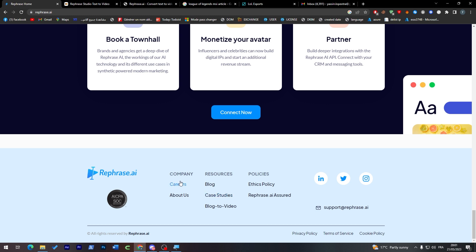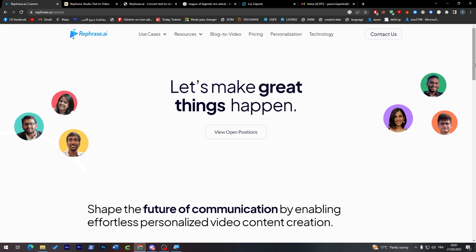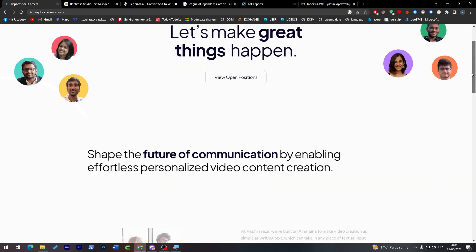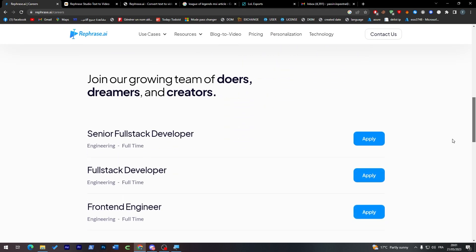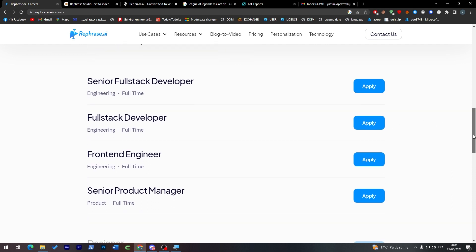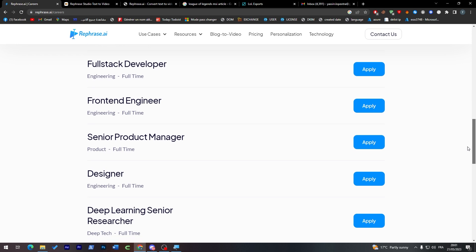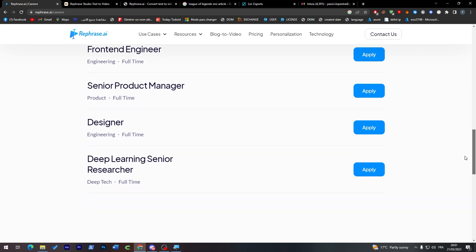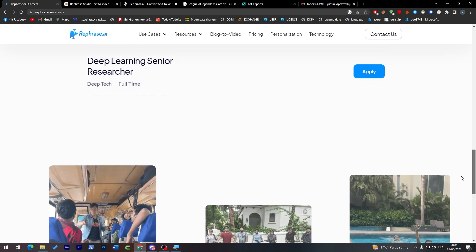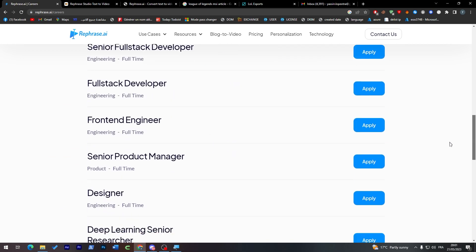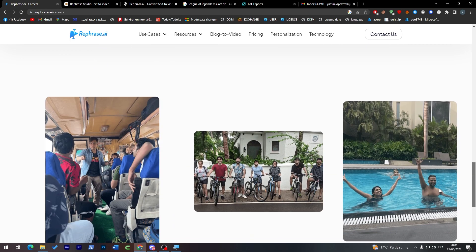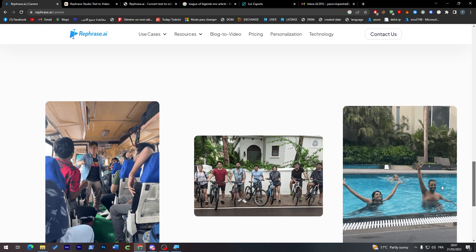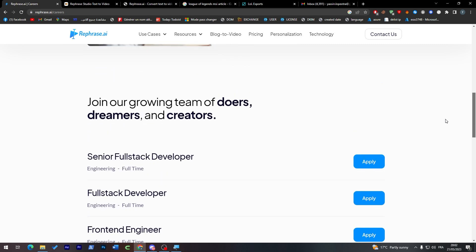You can check their website, their career, about them, and everything here is legit. It looks pretty good. You can even apply to one of the jobs that they are doing right now. For example, senior first tech developer, first tech developer, front end engineer, senior products manager, designer, and deep learning senior researcher. So all of these jobs they are now looking for. So you can actually apply to one of them and join their team.